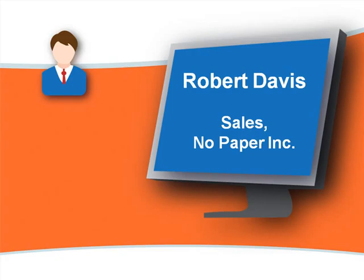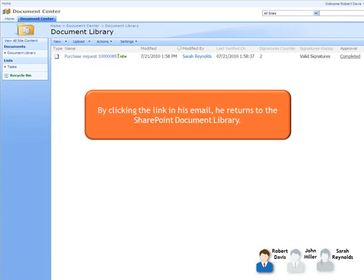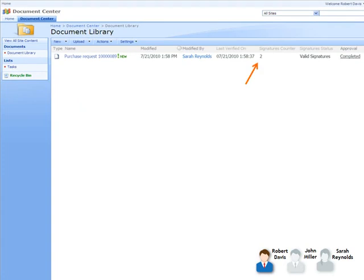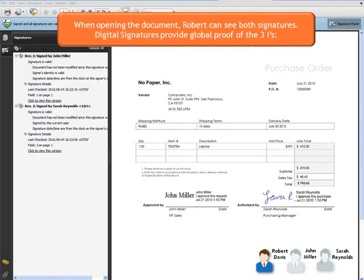Robert receives email notification that the purchase request form has been signed by all required parties. By clicking the link in his email, he returns to the SharePoint document library. Robert can see that the form has been signed by two signers, that all signatures are valid, and that the workflow is complete. When opening the document, Robert can see both signatures.